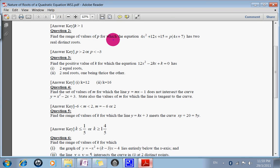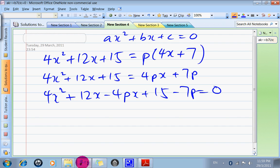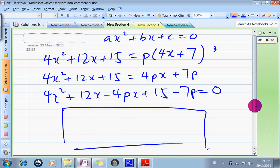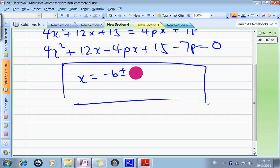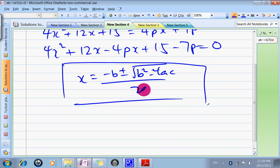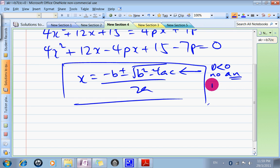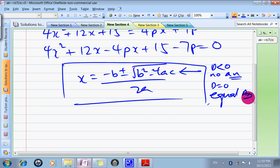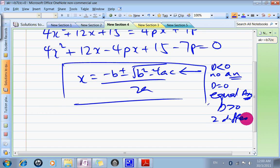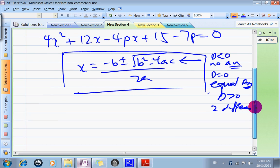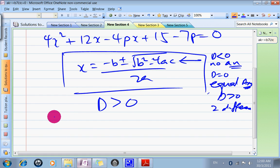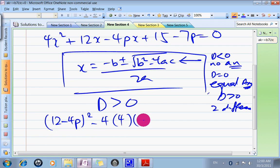The question tells us we have two real distinct roots. That means the discriminant must be positive. Using the quadratic formula, X = (−B ± √(B² − 4AC)) / 2A: if the part inside is negative, you get no answer; if it equals zero, you get two equal answers; if it's greater than zero, you get two different answers. So discriminant must be greater than zero: B² = (12 − 4P)² minus 4AC greater than zero.